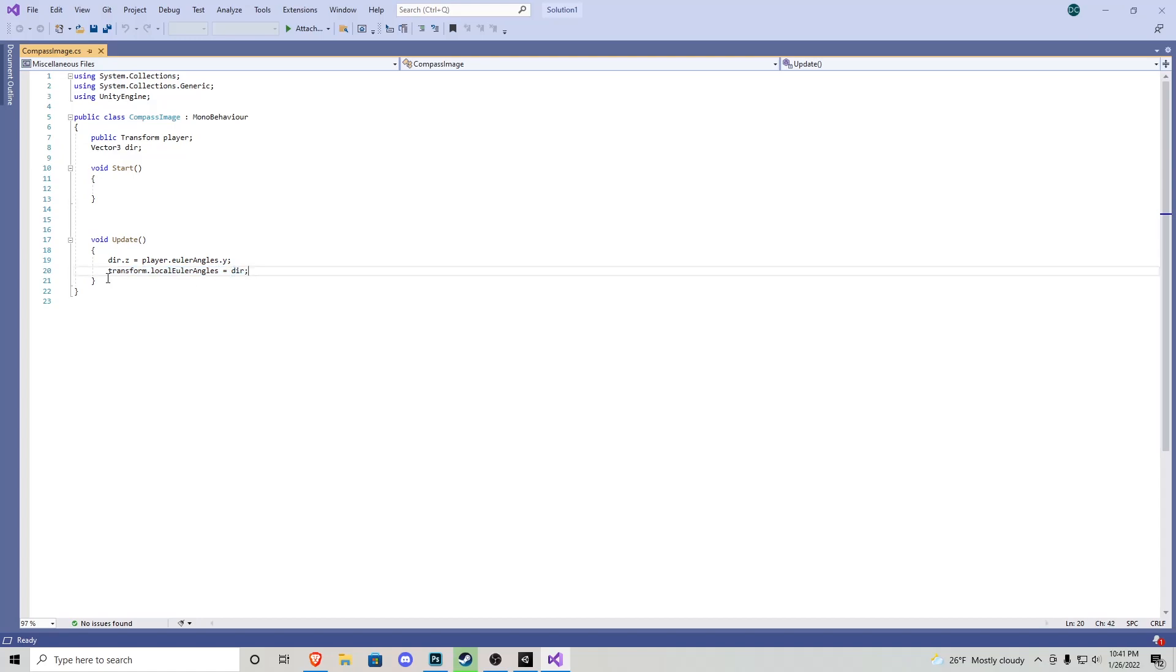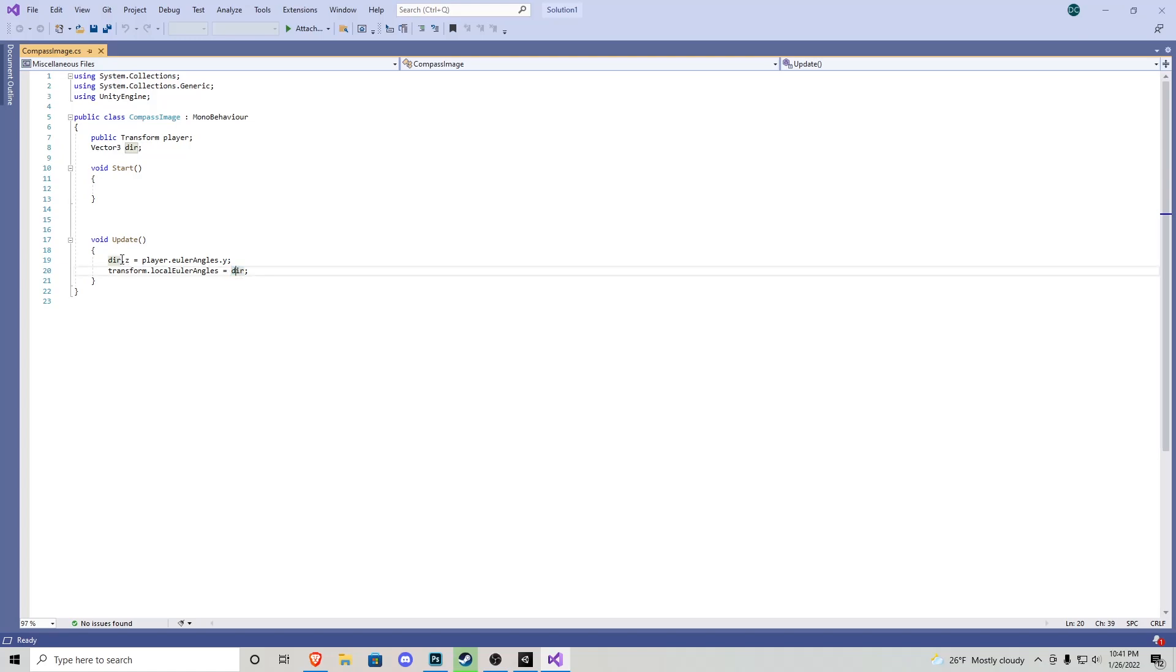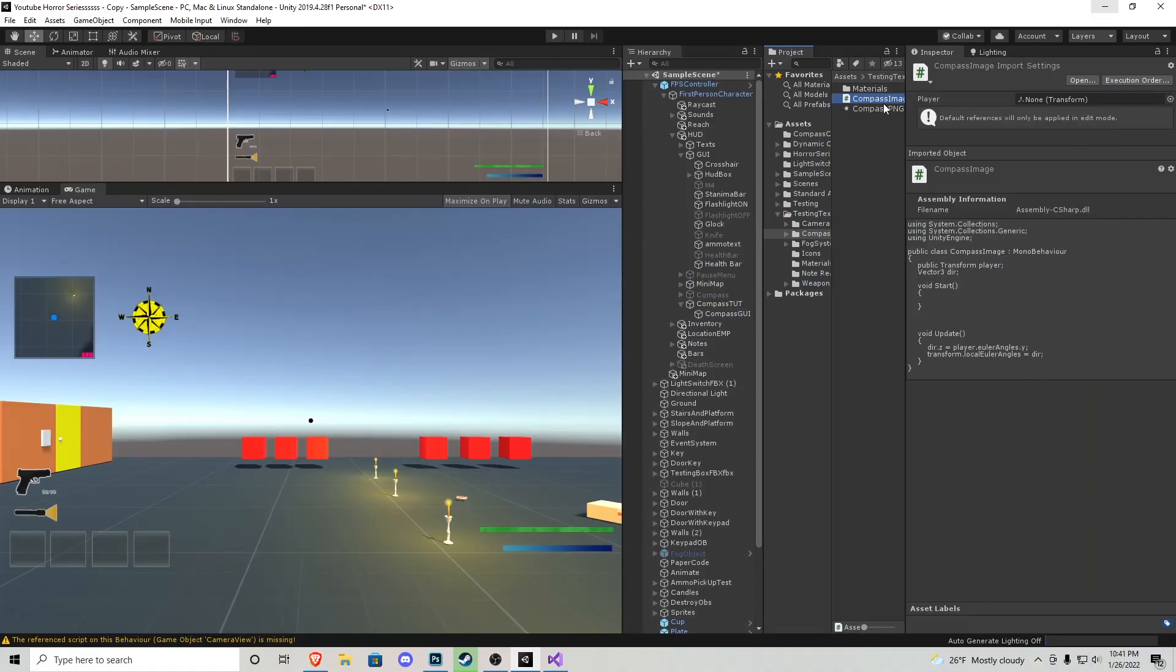More or less we're saying whatever transform we put this script on, we're going to grab its local angles, which is you know 90, 180, whatever it is on our transform, and those angles are going to equal our direction. So pretty much wherever we look that's going to be the new direction of the transform.